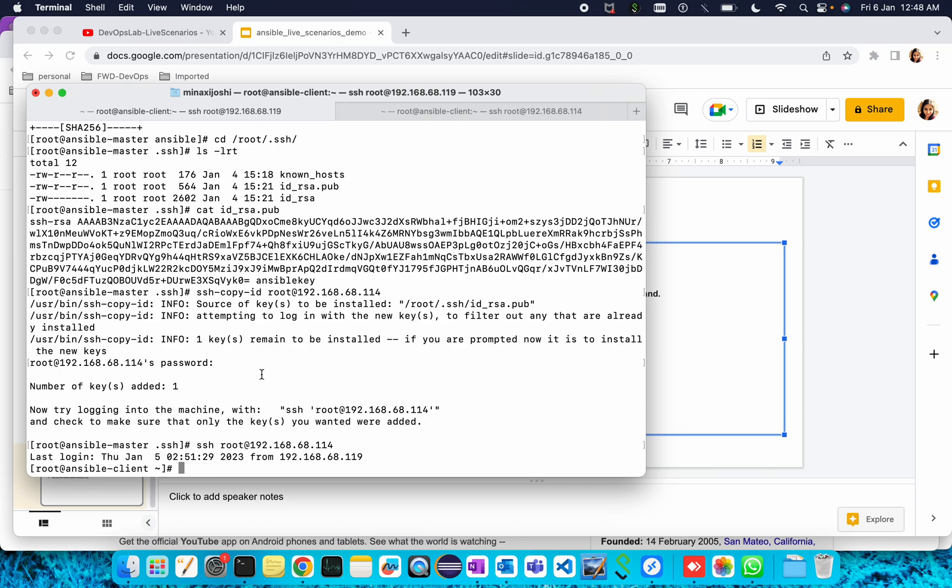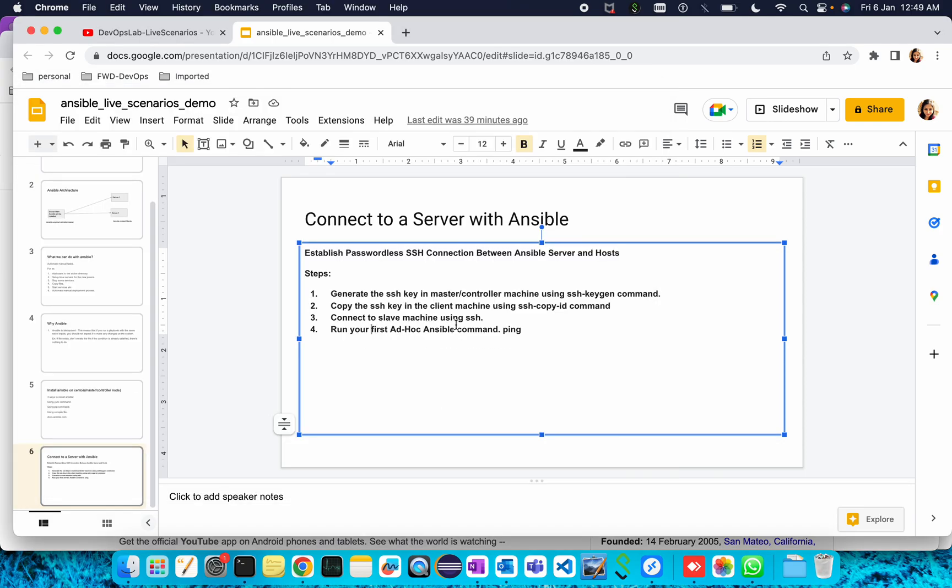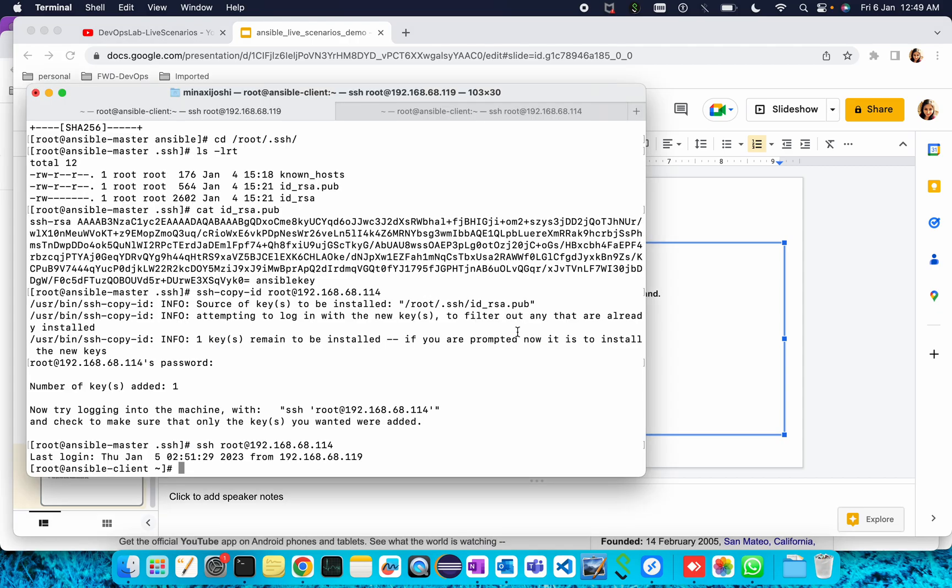First ad hoc Ansible command, that is ping. For that, when we install Ansible using yum command, a file is generated, that is the host file, that is the inventory file where we keep all our clients' host details. Let me show you that location, the location is slash etc slash ansible.